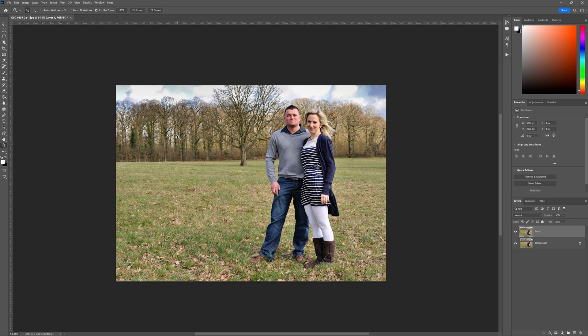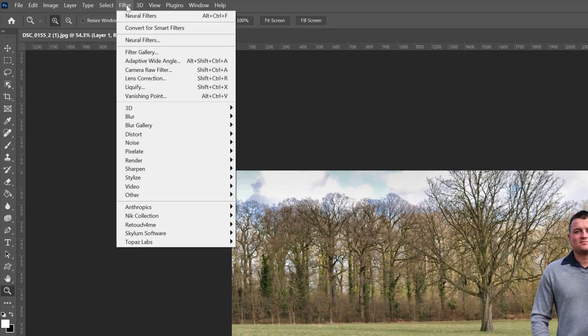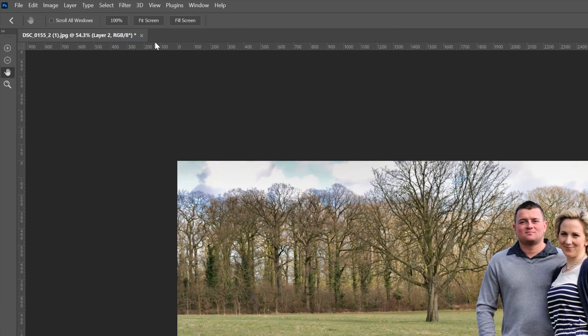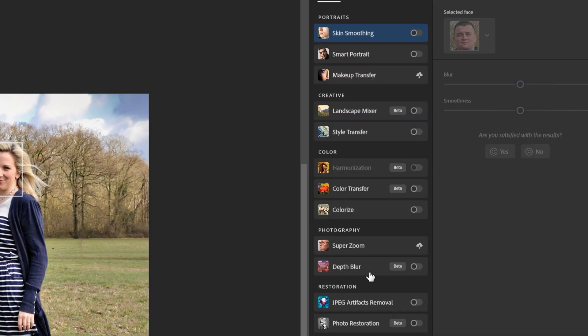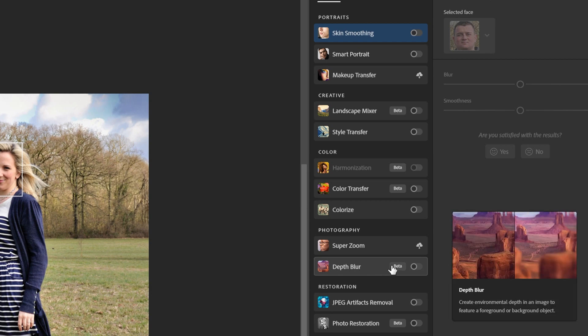So let's explore where this is. What we need to do is click on the Filter menu at the top and then head down to Neurofilters. This is going to be a really simple process, it's really intuitive. What we're looking for here is the Depth Blur feature.